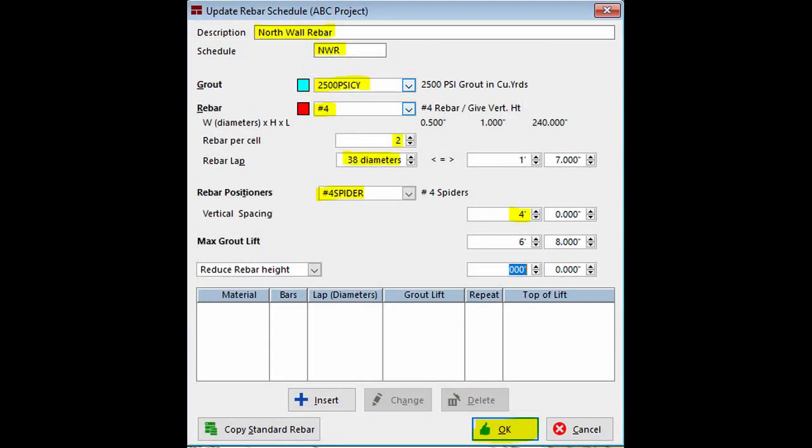Let us fill in the Description field and call it North Wall Rebar. Schedule Description will be NWR. Next, click on the Grout field down arrow and open Project Materials. Select the 2500 PSI grout by double clicking on it.